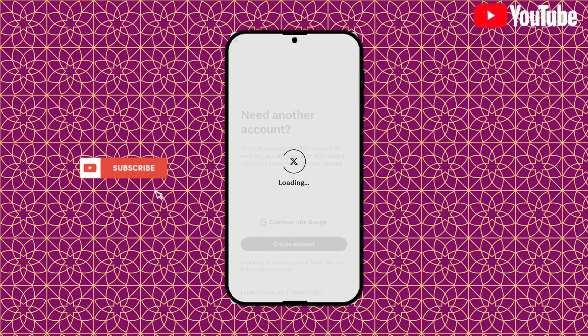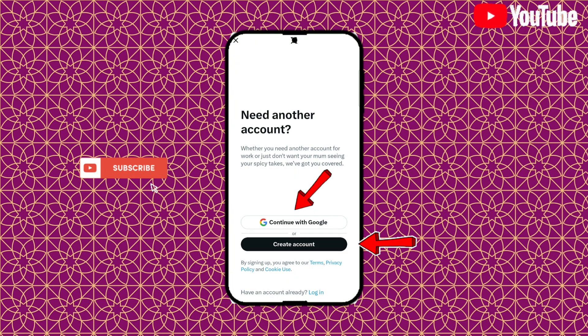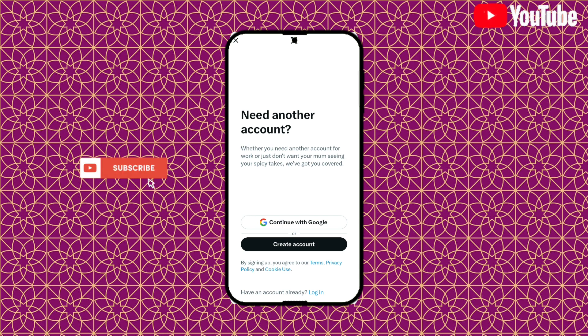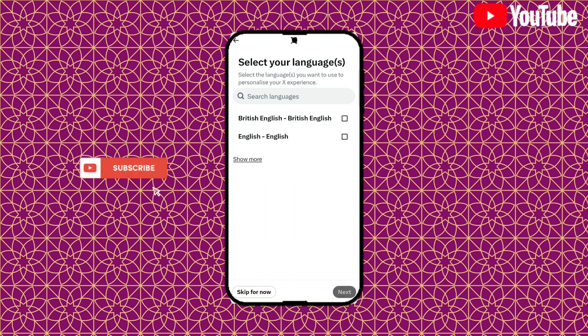Over here you have two options. One is create account with your Google account. The other one is create account with the official X account, so you're going to choose the one which is very secure for you. For me, I'm going to try to use the official X one, which is the below.